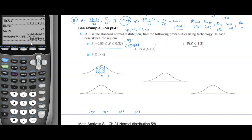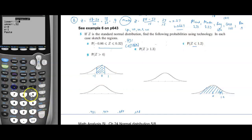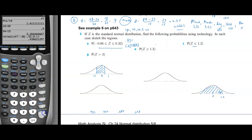For part (c), P(z < 1.2): 1.2 is slightly past one standard deviation to the right. Using normCDF with lower = −1E99, upper = 1.2, μ = 0, σ = 1, the answer is approximately 0.885 (five sig figs: 0.88493).